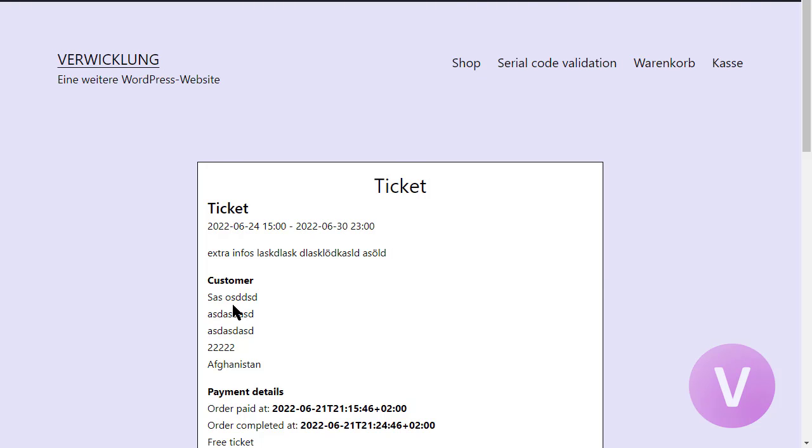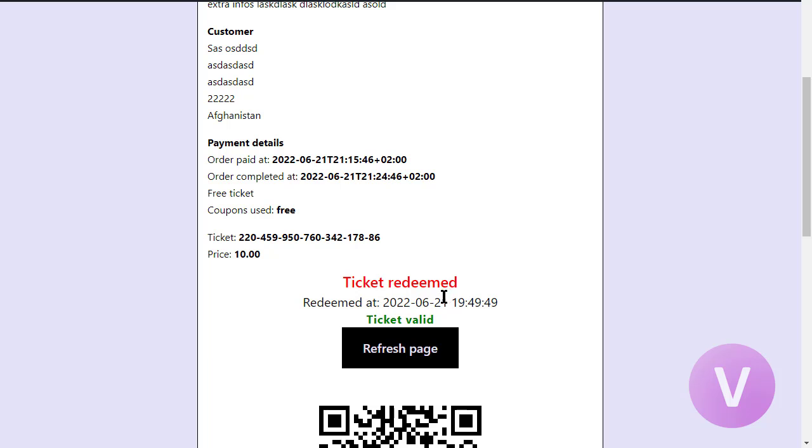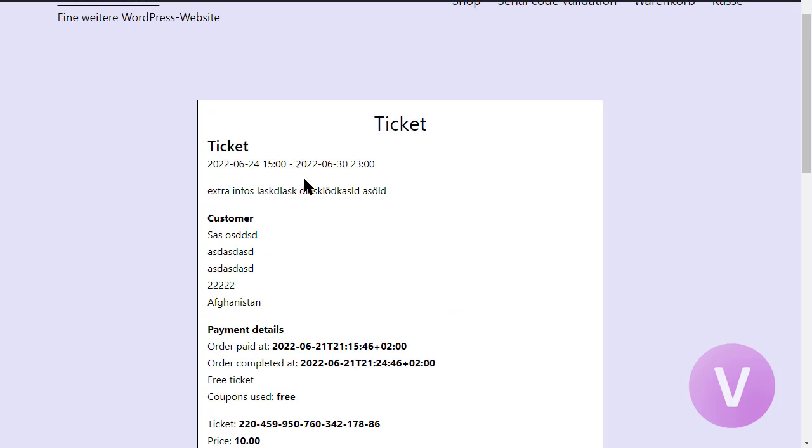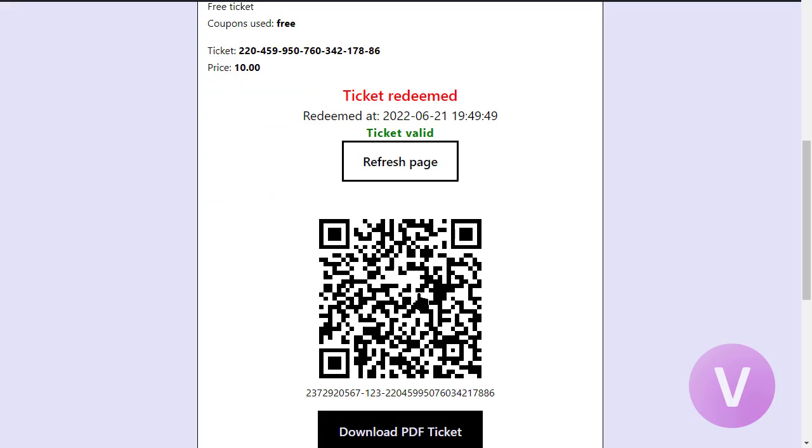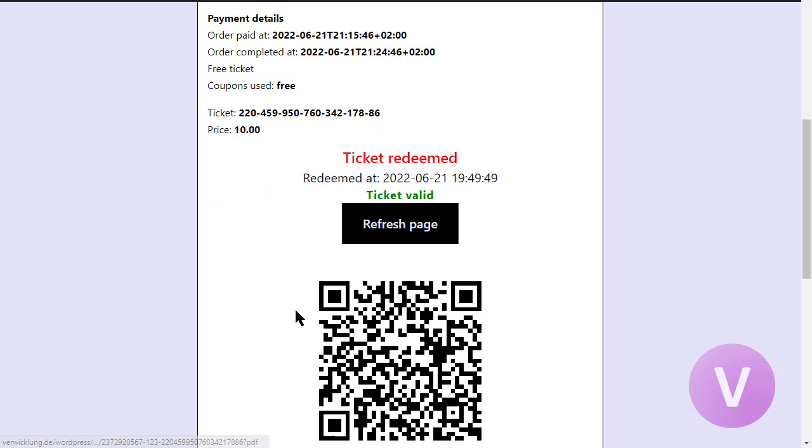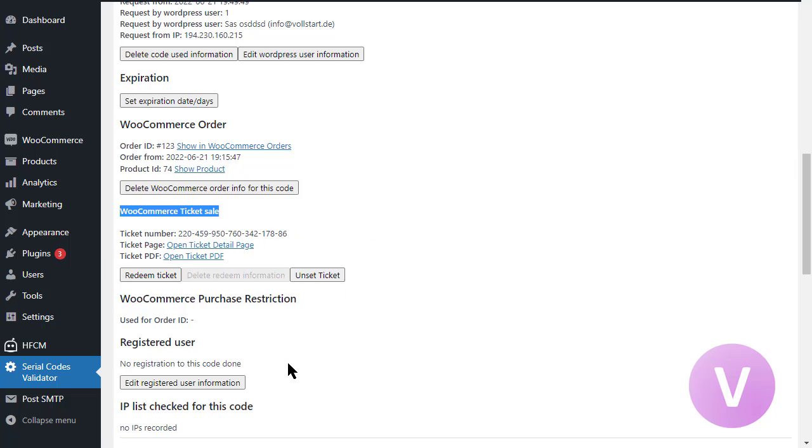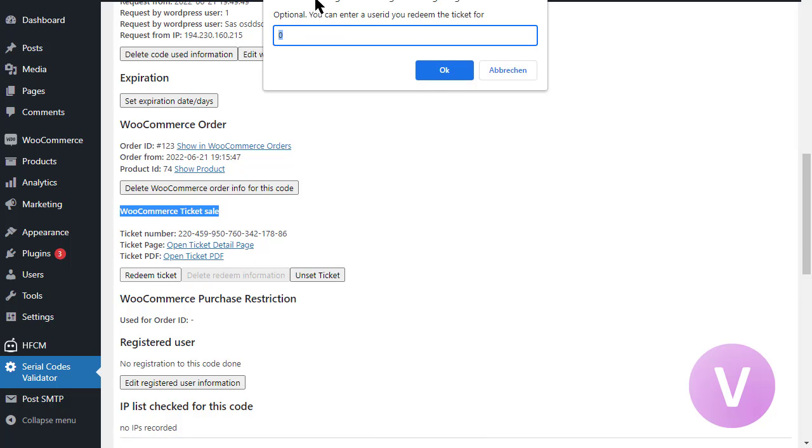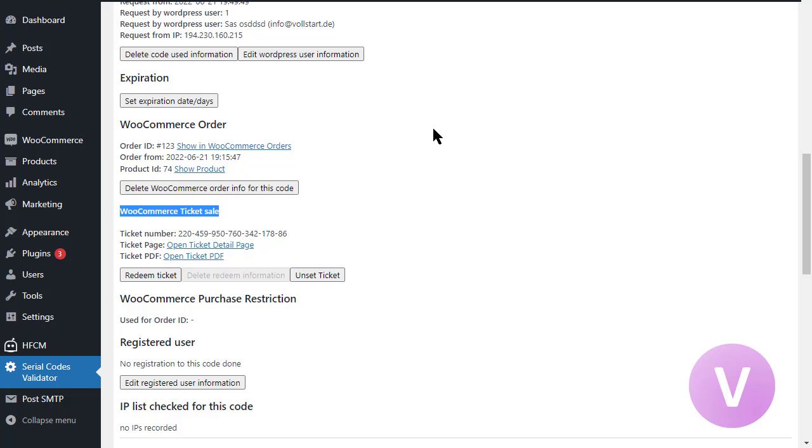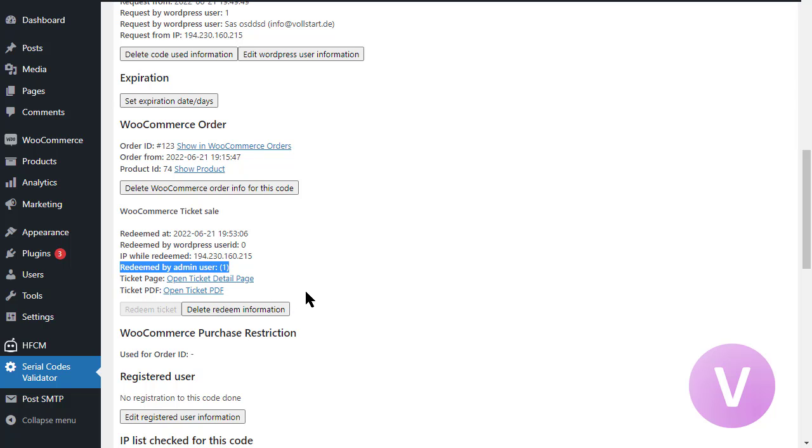If you click on the detail page, that's what your client will see. Now it's redeemed. The ticket is still valid because the time is taken in consideration. The event didn't start yet. And still download the PDF ticket. You can delete the information and you can unset even the ticket. So we can set it back to redeem. We can add a user ID in case you know your user who is doing this. And if you do it from here, then the ticket will be marked as administrator redeemed by an admin user.